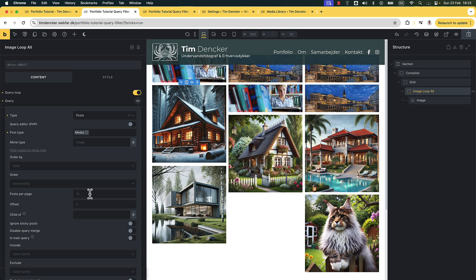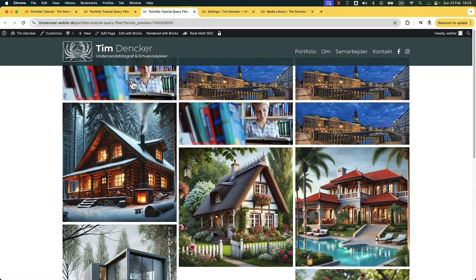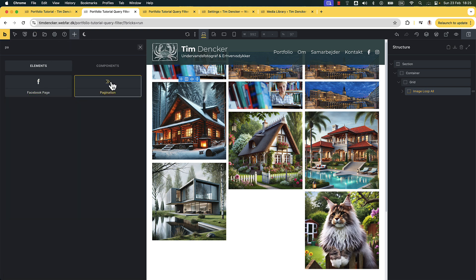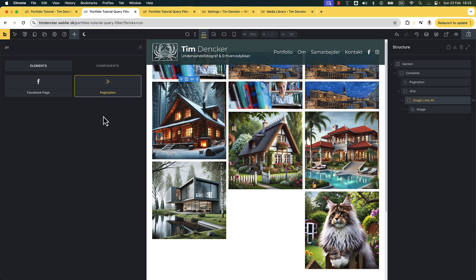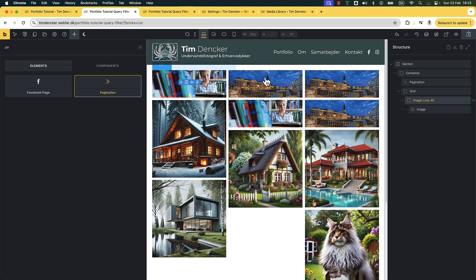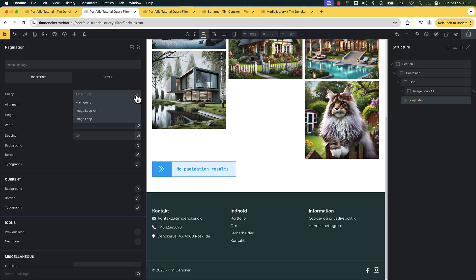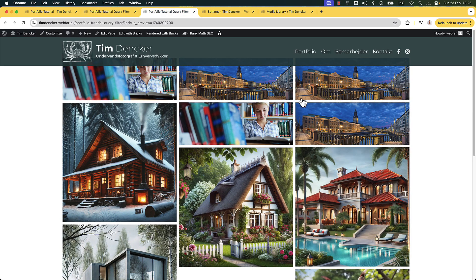We can see we have posts per page set to 10, so it should only show 10 — and that looks right. Let's try adding the pagination and see if that works. I'll find the pagination element, drag it in after the grid inside the container. Then inside the pagination element, we should go ahead and tell it how it should work — set it to 'Image Loop All'. Let's save that and go to the front end and see if we get this. That looks right!